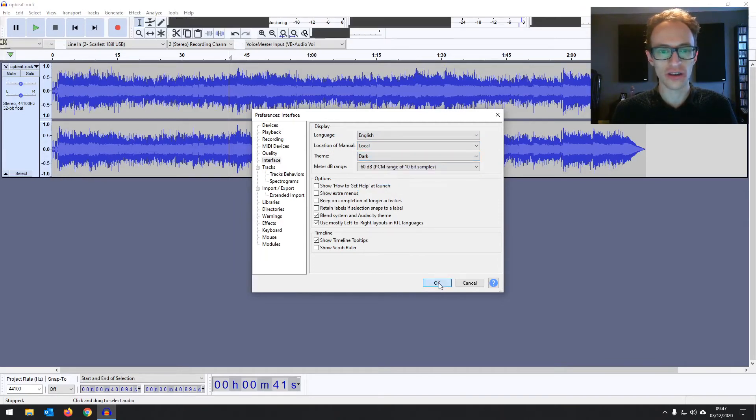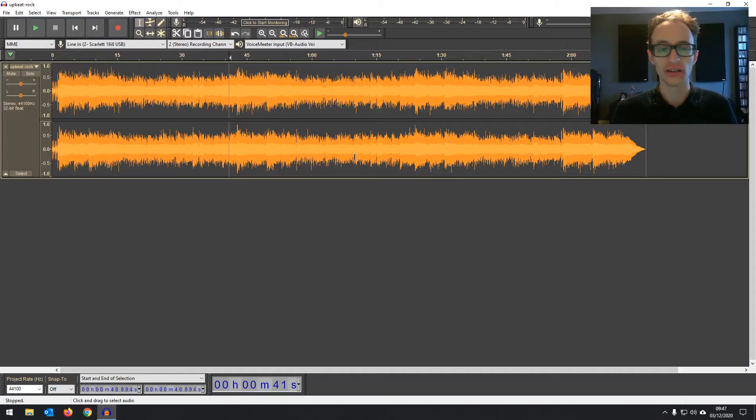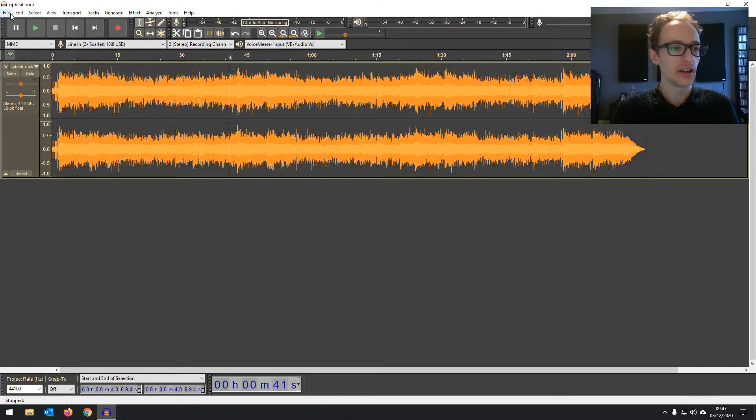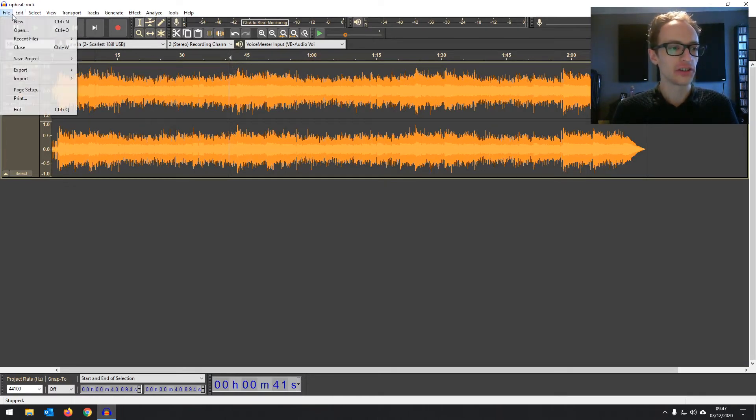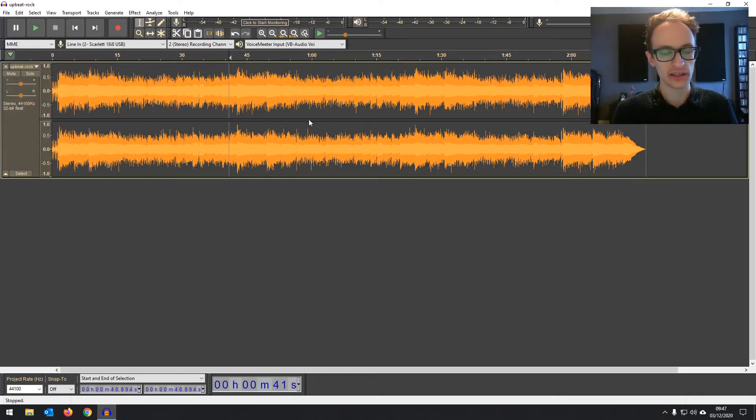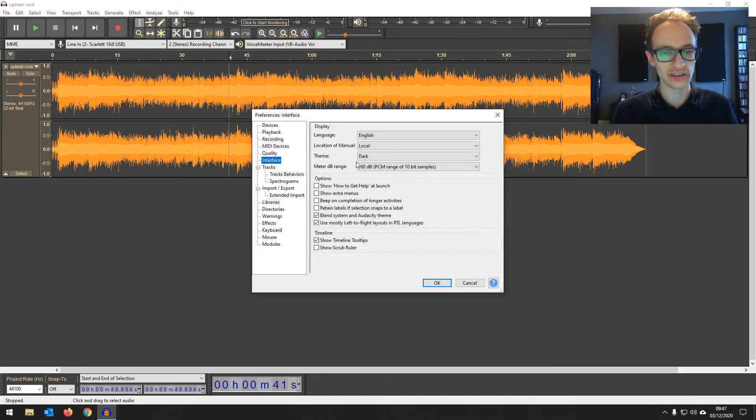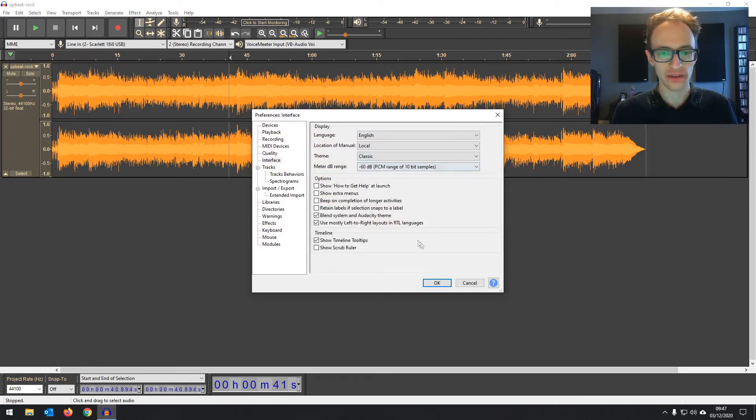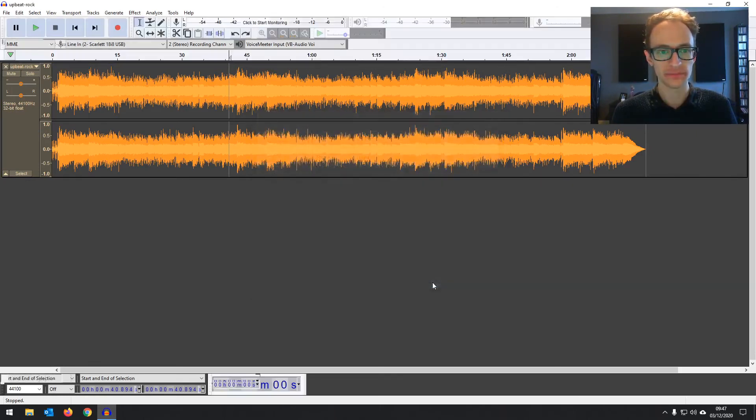We can change it to a dark theme if that's something you prefer. Normally I prefer dark themes but for Audacity I keep it on the classic just because that's what I'm used to. The light theme, that's it.